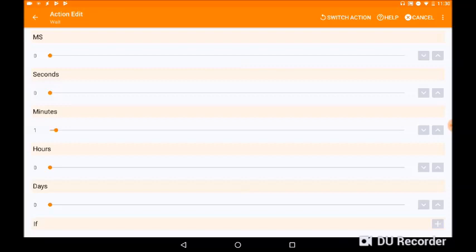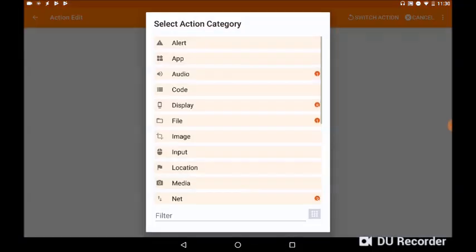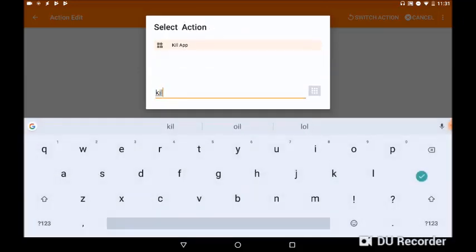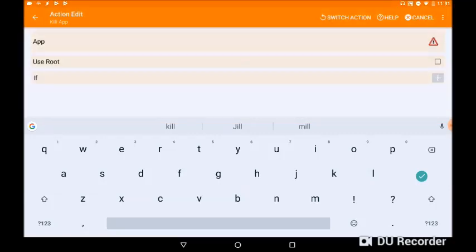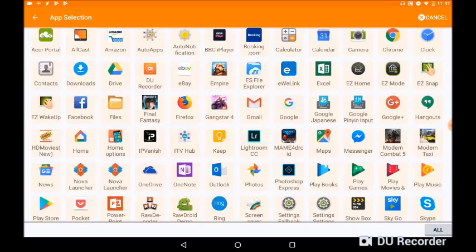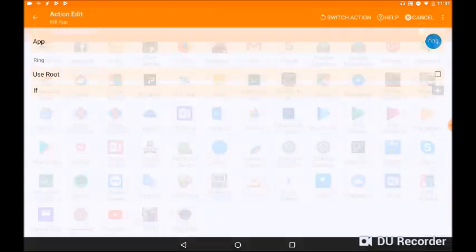Okay, now we've got there to wait a minute. Now I'll click on the plus symbol again at the bottom right. Where the filter is, again, if we click on that and type the word Kill, there's the option there to Kill App. So click on that. Okay, now we'll list a load of all the apps you've got on your tablet or phone. So I'm going to click on Ring.